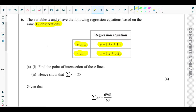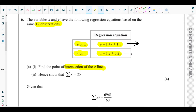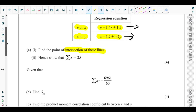Part a asks us to find the point of intersection of these two lines. To find the point of intersection, we use the concept from pure maths — that is, solving simultaneous equations. We can treat these two equations as simultaneous and solve for x and y. At the point of intersection, the x values will be equal, so let's substitute x into y.